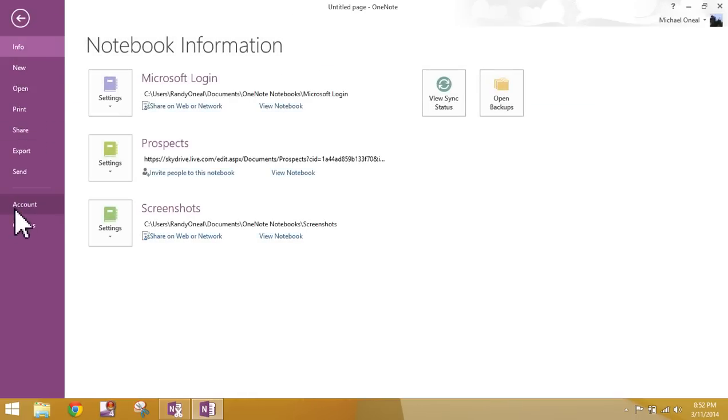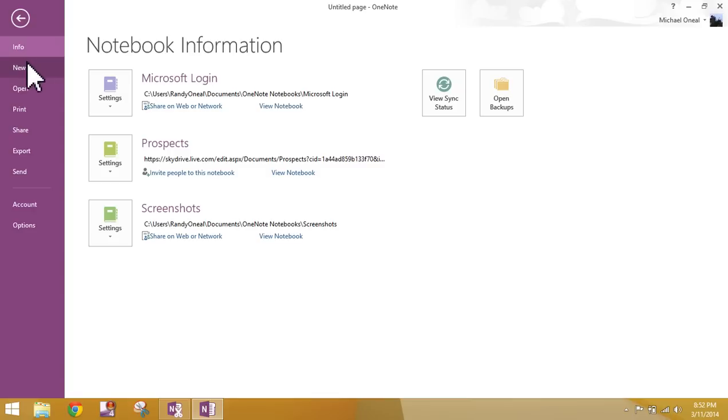The File tab is the Backstage View. When you click on the File tab, you will receive a series of options here. We're not going to go through all of these right now. We want to create a new notebook, so I want you to click New.